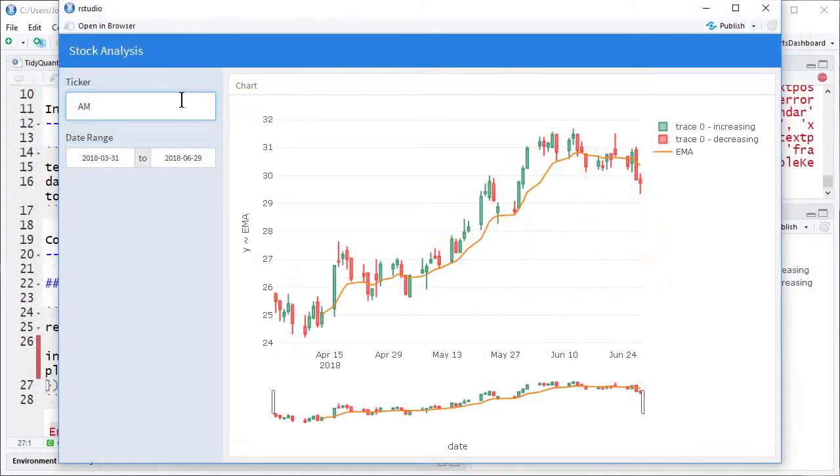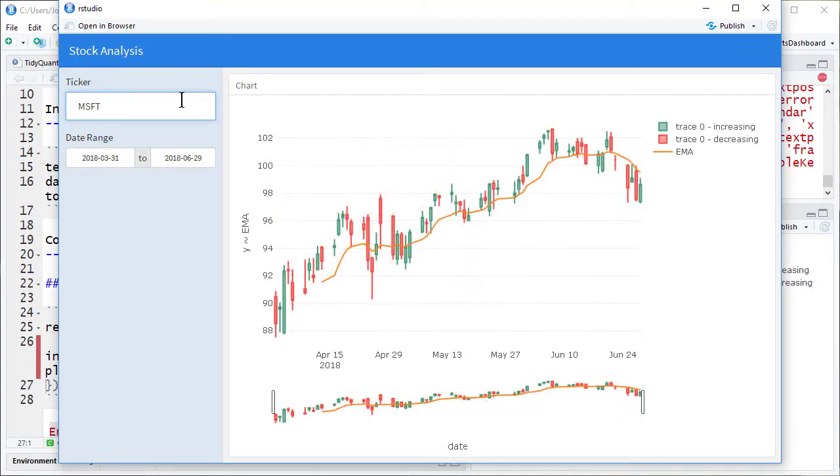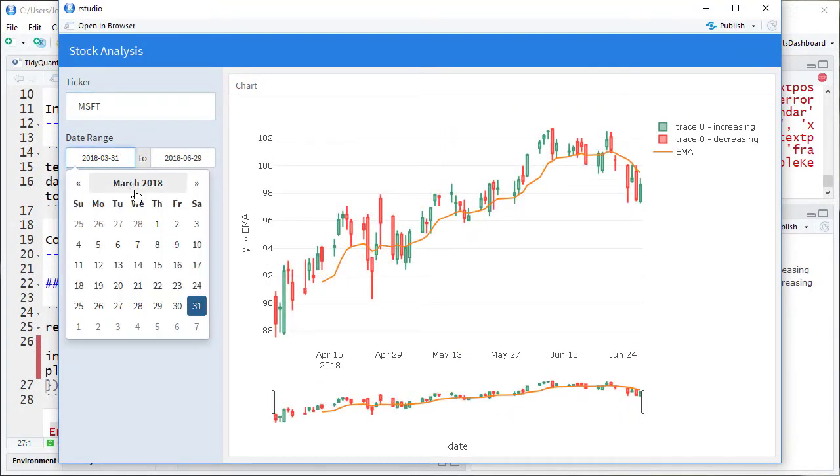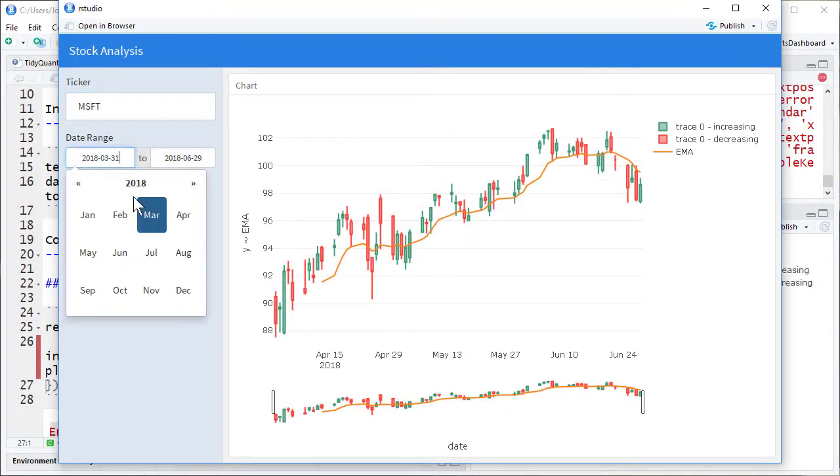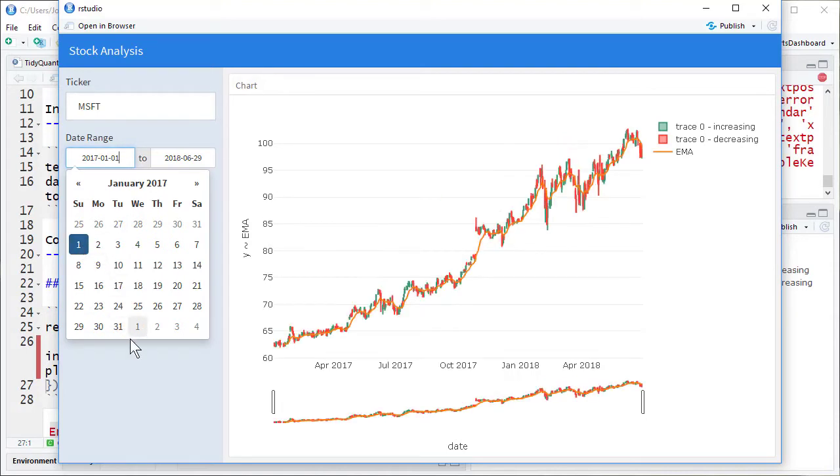R is an incredible tool for stock market and time series analysis. It allows you to simultaneously analyze entire portfolios of stocks and gives you the ability to take advantage of the new machine learning techniques to analyze your data.